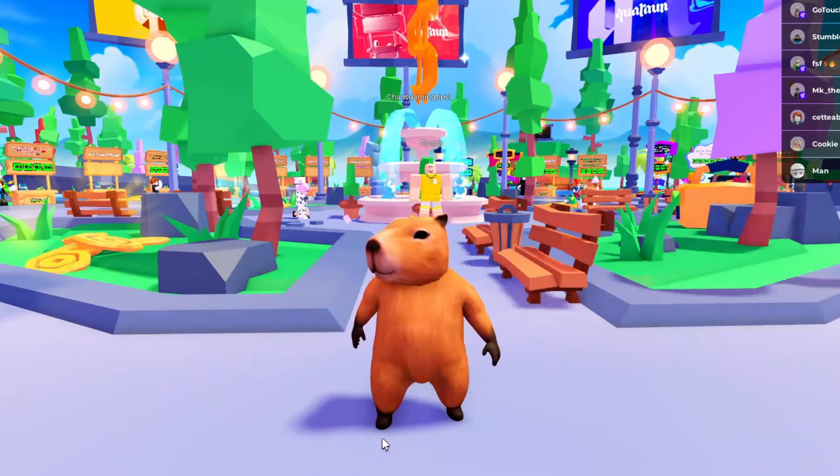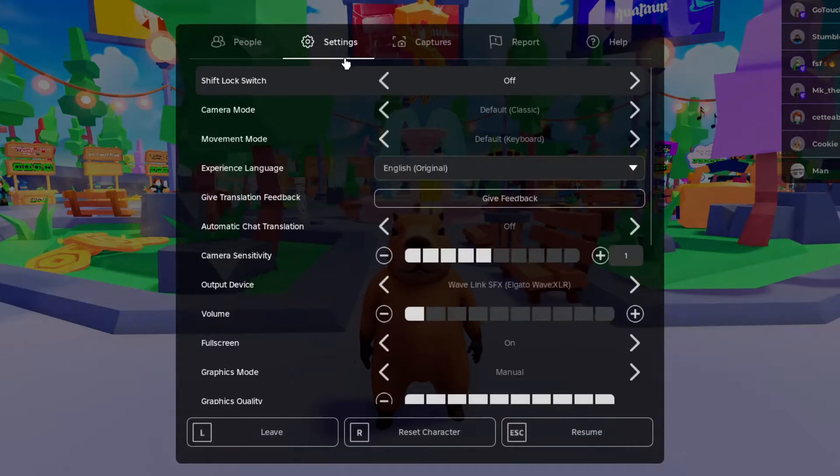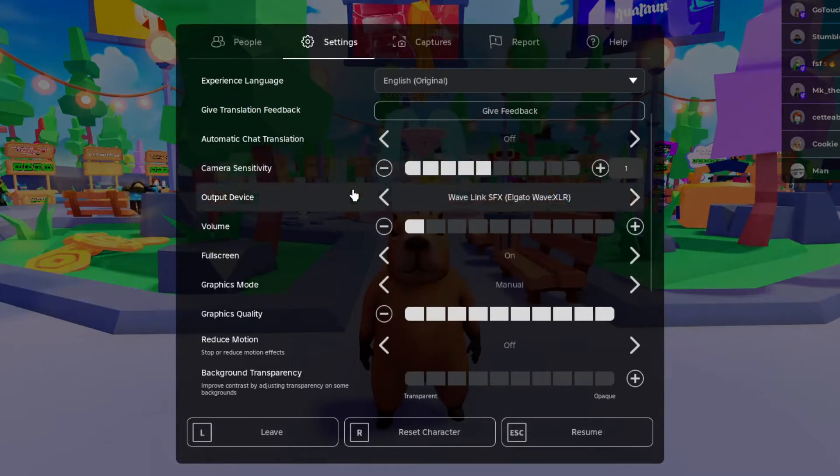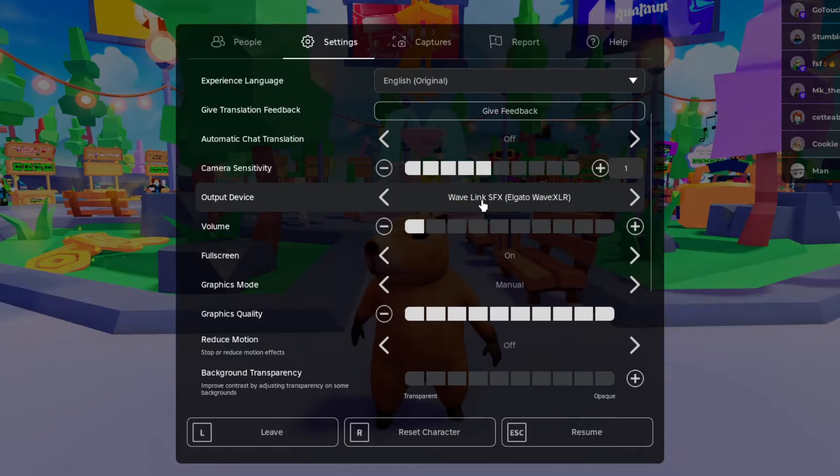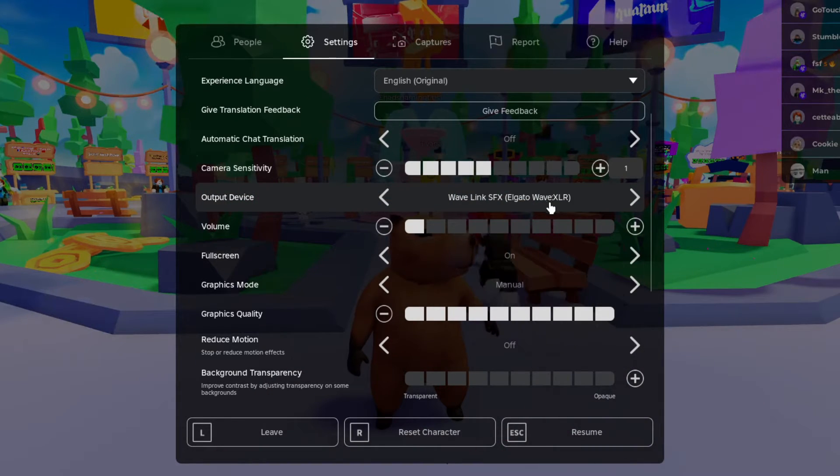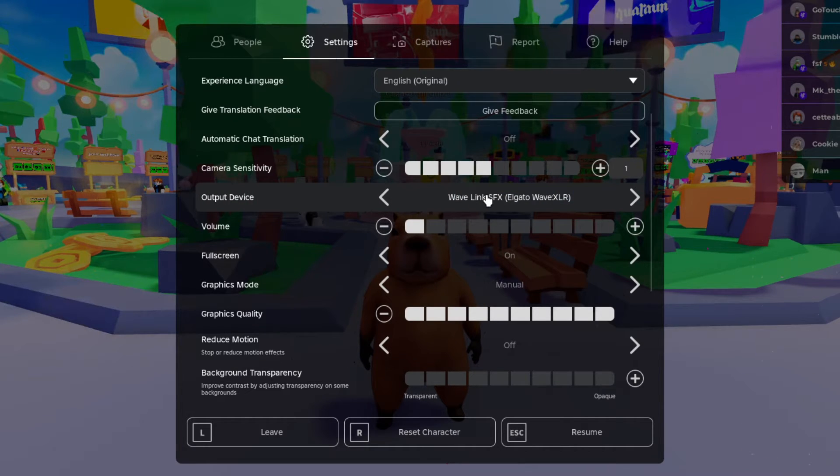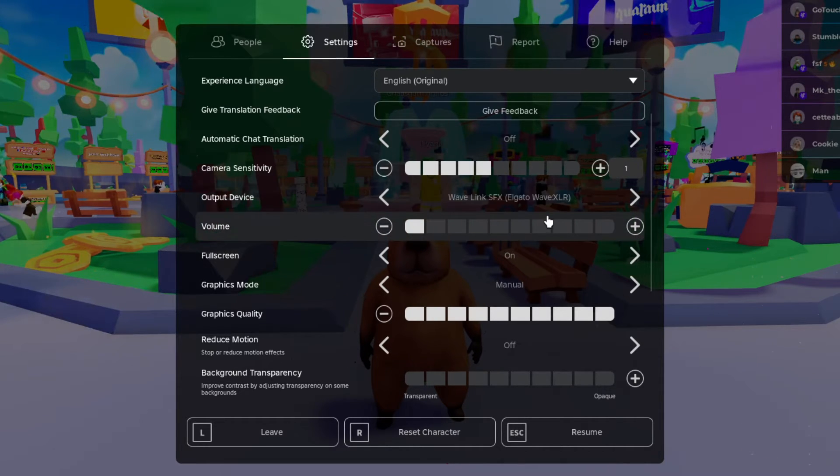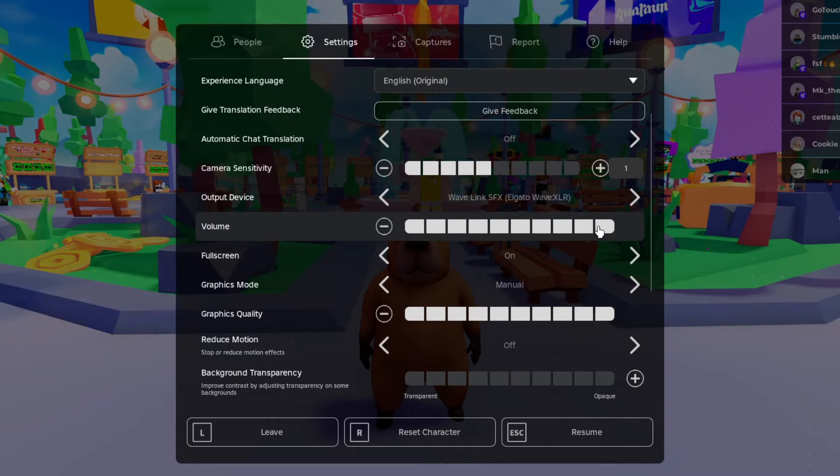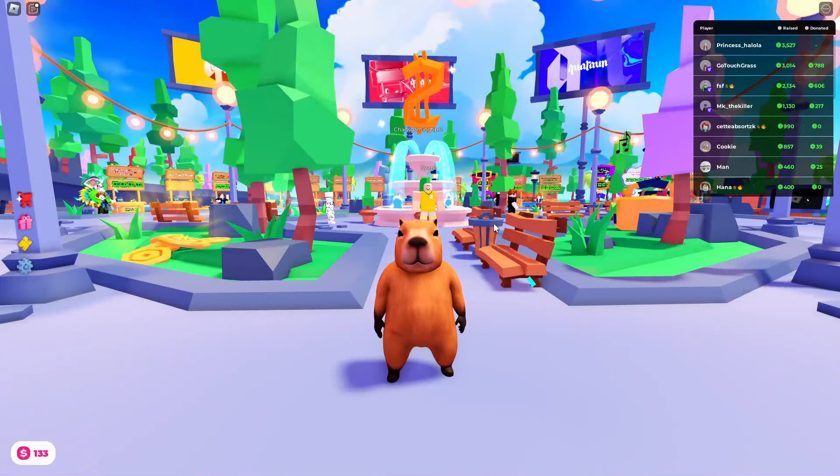The first thing you want to do is press Escape on your keyboard and select Settings. Then scroll down and ensure the output device is on the correct option. If you're wearing headphones, it'd say something like headphones. If you're using computer speakers, it'd be that. Also ensure that the volume is turned up, then you can back out.